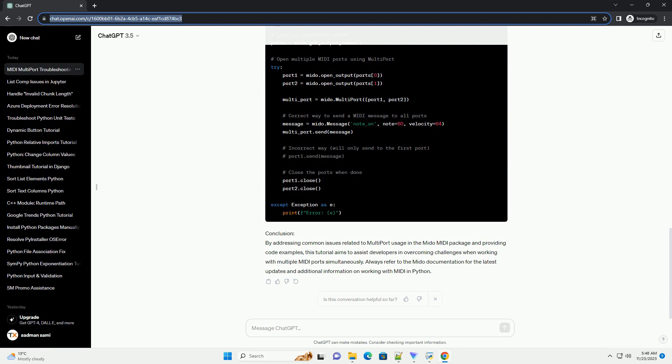Conclusion: By addressing common issues related to Multiport usage in the Mido MIDI package and providing code examples, this tutorial aims to assist developers in overcoming challenges when working with multiple MIDI ports simultaneously. Always refer to the Mido documentation for the latest updates and additional information on working with MIDI in Python.